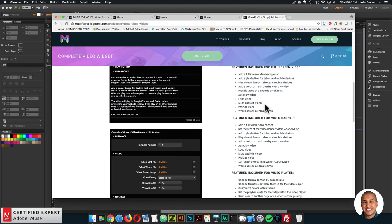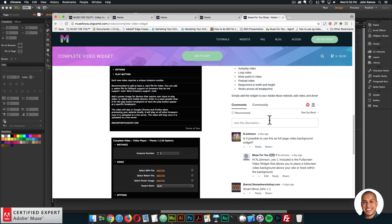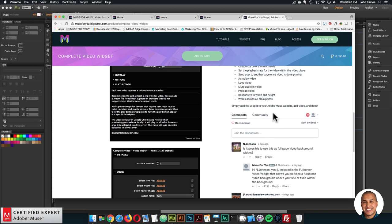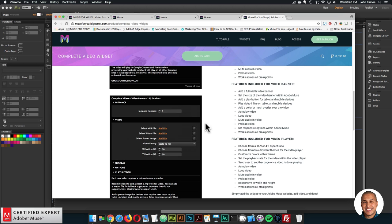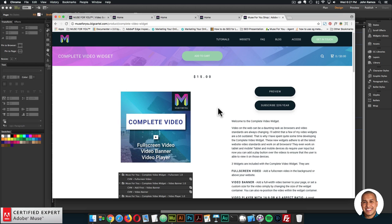There's a description of the complete video widget, the community section if you have any questions about the widget, and the video will be there as well along with a few of the widget options. So that's it for this video tutorial. The next video tutorial in the complete video widget series is going to be the video player. I do this to help you build awesome websites without code. If you like this video tutorial you can subscribe below, and in the show more section below are links to other resources and links to muse4ushop.com. Thanks for watching and I'll see you in the next video tutorial.